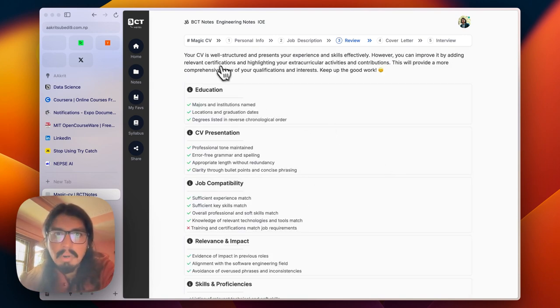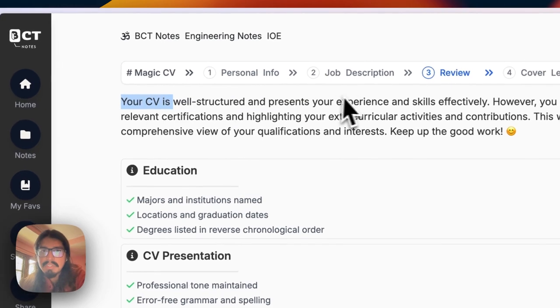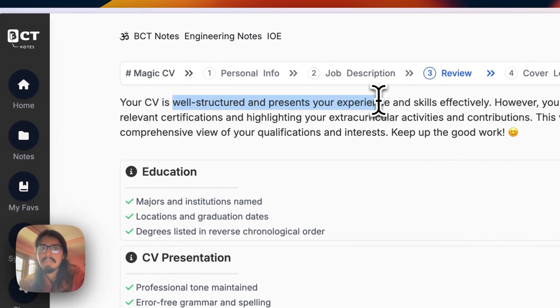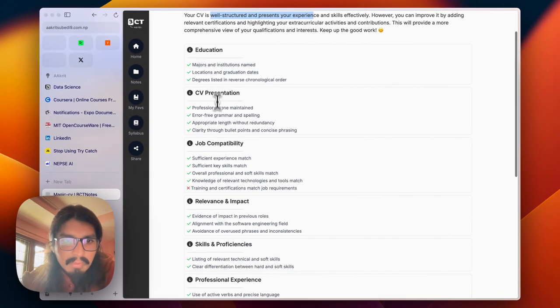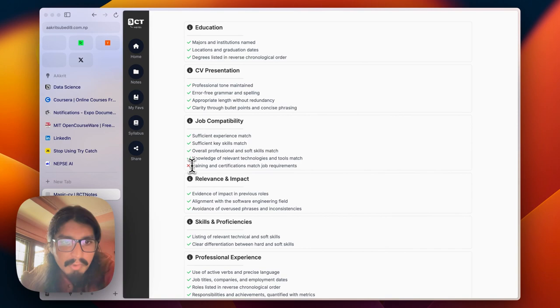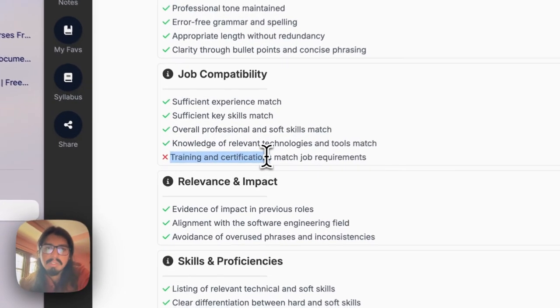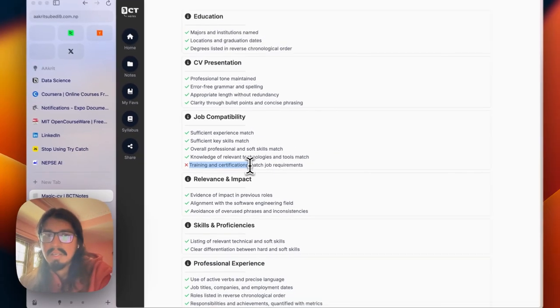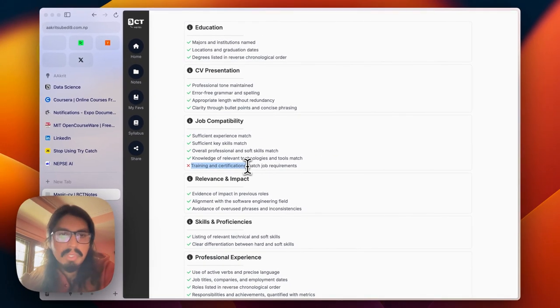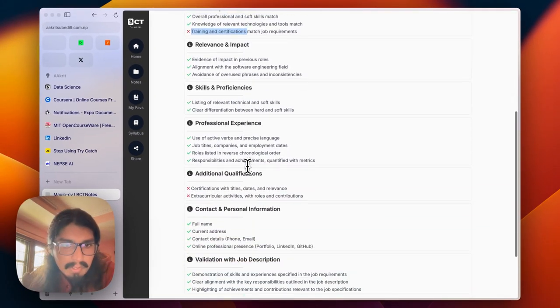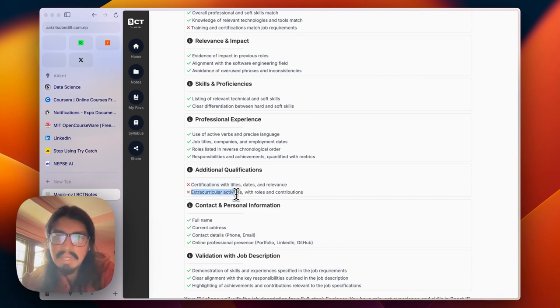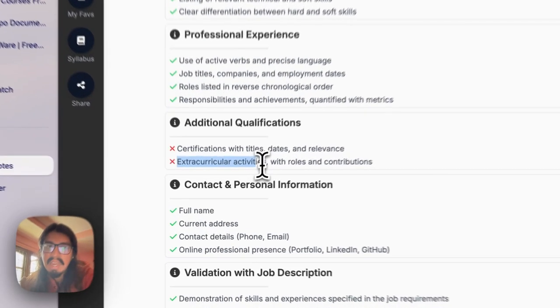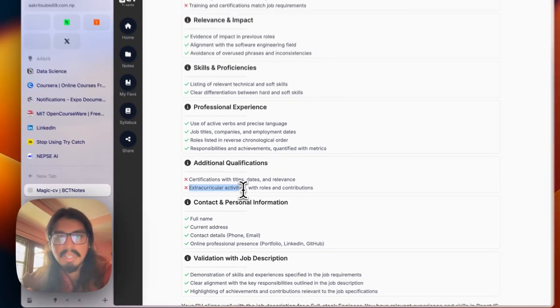All the data has been well-structured. I've presented all my information properly. I have education properly, CV presentation. I've not mentioned any training or certification related matching with the job. Certificates are missing. I've not mentioned extracurricular activities. Adding that helps to shine.